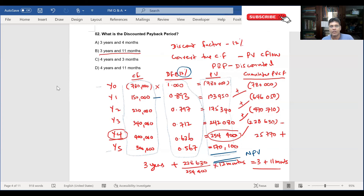The discounting factor for year 1 is 0.893. Year 2 cash flow is 220,000 with discounting factor 0.797. Year 3 cash flow is 340,000 with discounting factor 0.712. Year 4 is 400,000 with discounting factor 0.636. Year 5 is 300,000 with discounting factor 0.567.